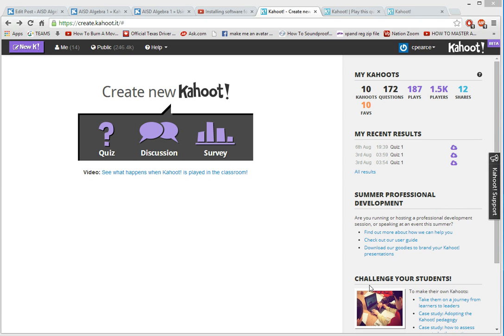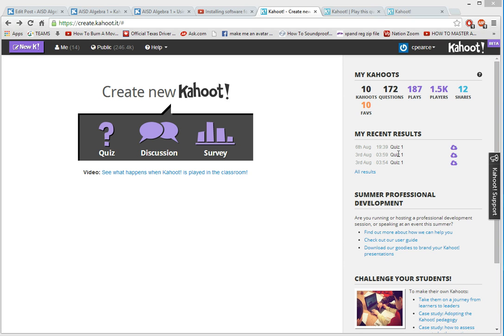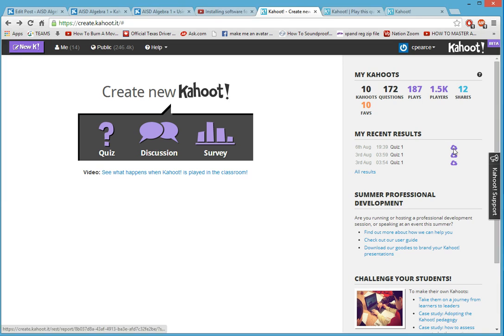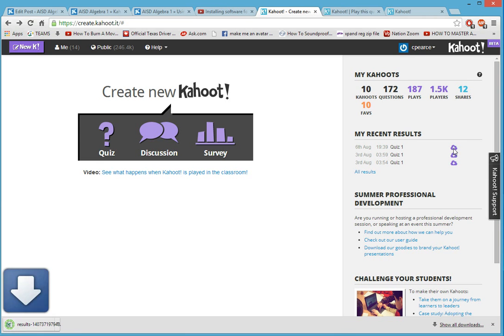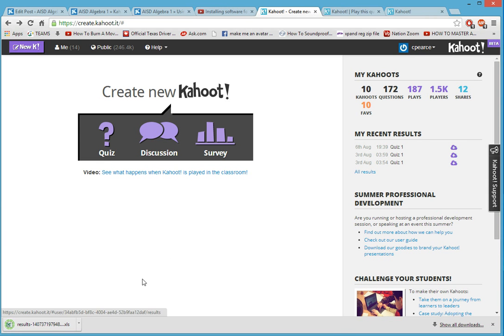I wanted to show you how to download the results after playing Kahoot. I call this the home page because after logging in this is where you start. Look to the right, you'll see recent results. Click the down arrow to download the results.